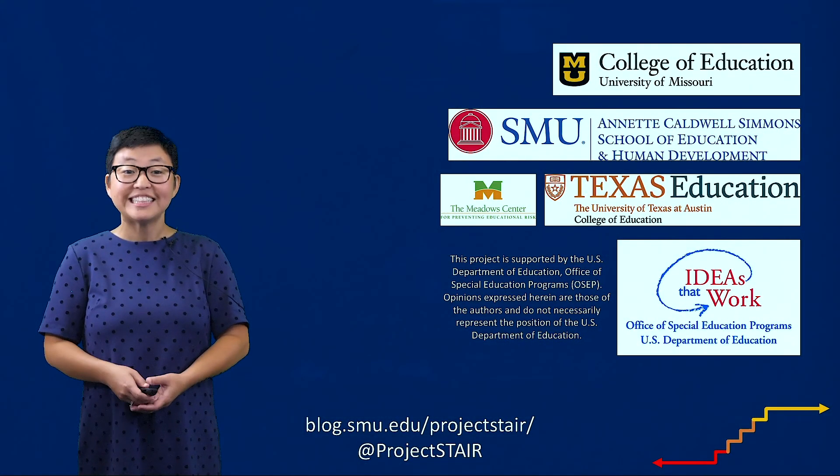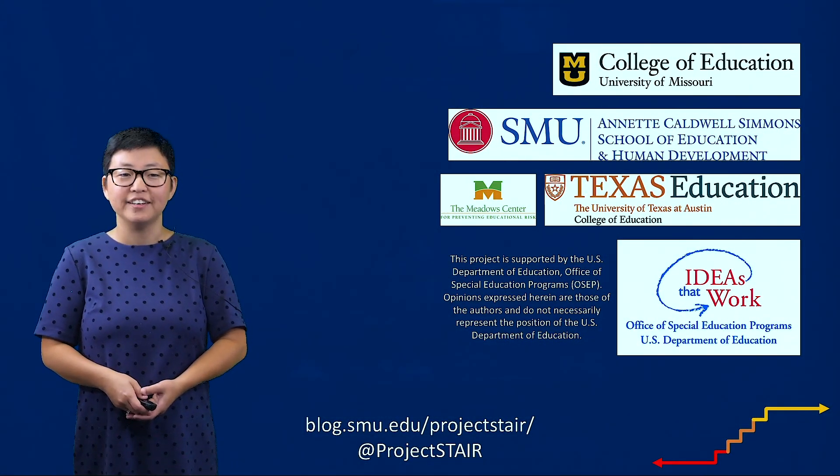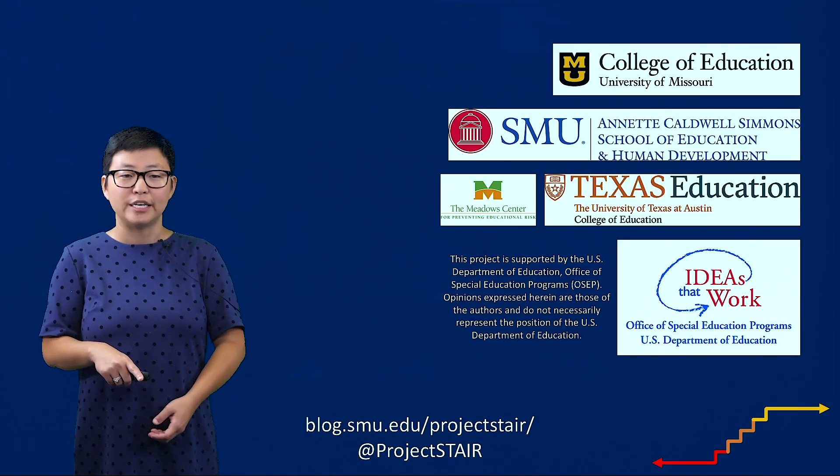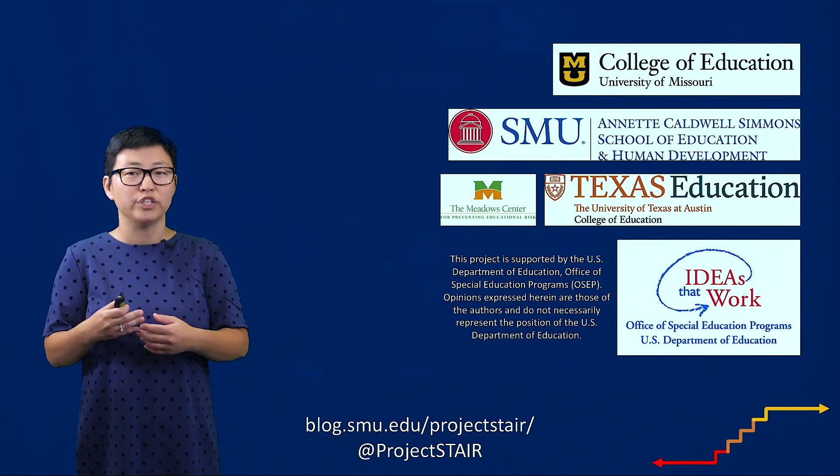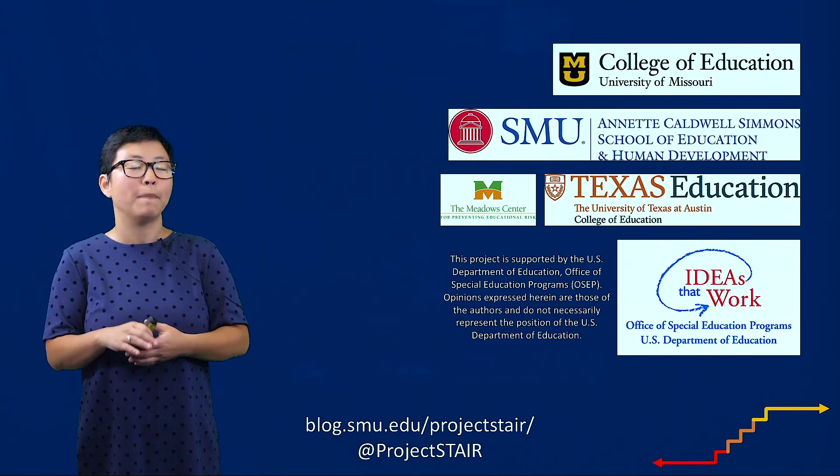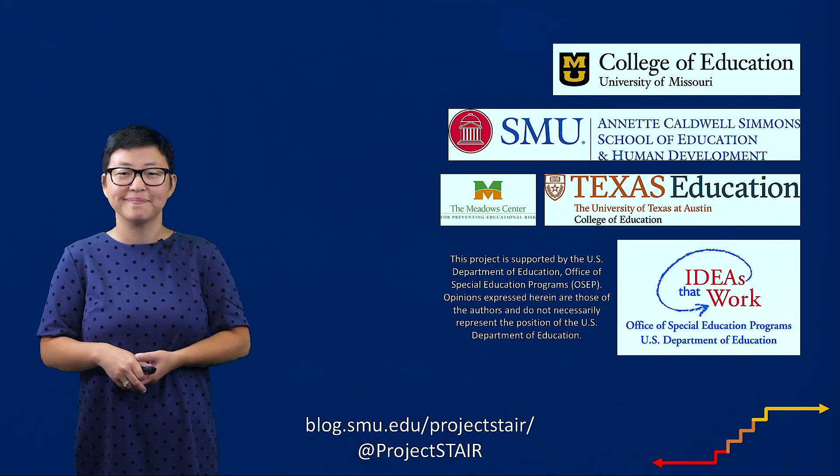Thanks for watching the stair tailored. Make sure to check out part two of this series which is when we will demonstrate how to multiply linear expressions with positive terms.